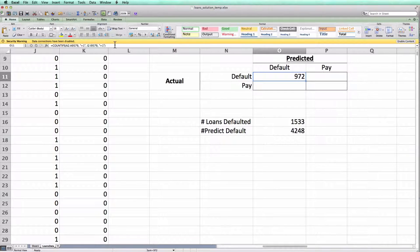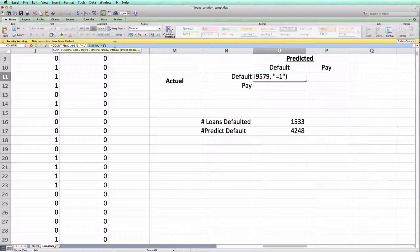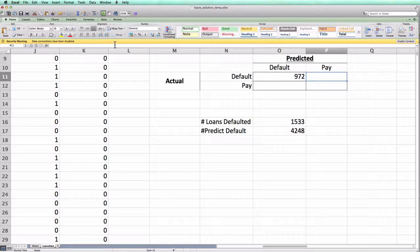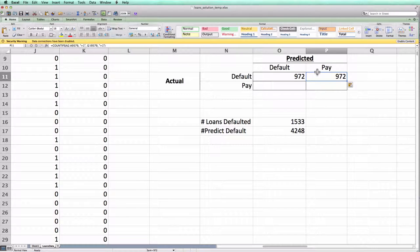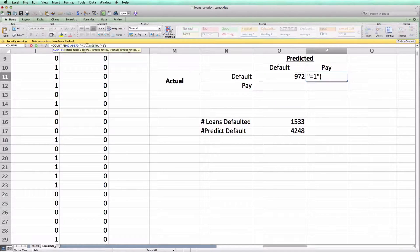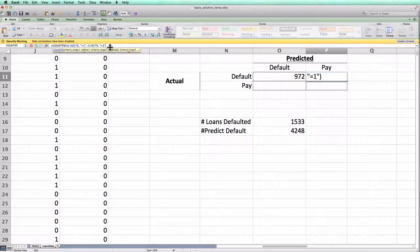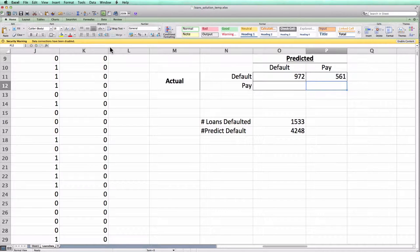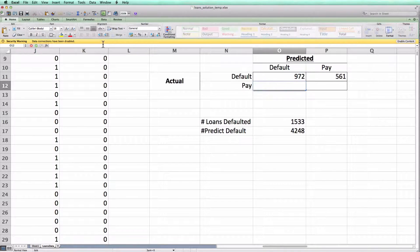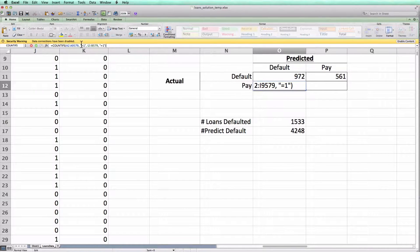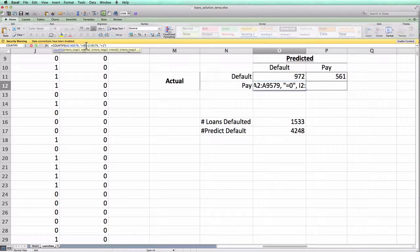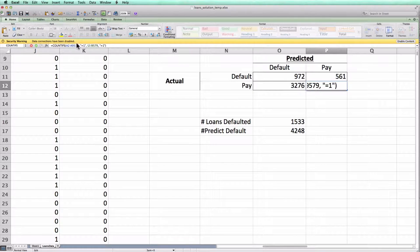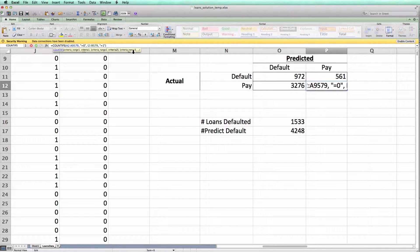I can write a similar formula for the other cells. I'll just copy it from here. If I want this cell, this should be the cells that I predicted would pay and actually default. So column A should equal 1 and column I should equal 0. Similarly, if I want this cell, this should be the cells where I predicted a default but actually paid. So column A should be 0 and column I should be 1. And finally, here I'll look for the numbers where column A is 0 and column I is also 0.